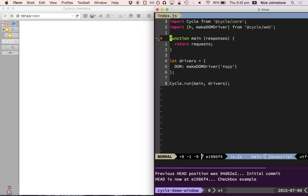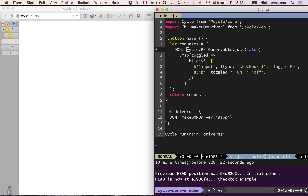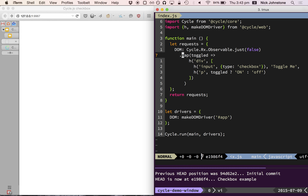An observable is like an array of events that happen asynchronously throughout time — a series of ordered events you can perform functional operations on. In this case, the observable just spits out false once and we map over it. This virtual hyperscript syntax comes from CycleWeb — the H function is effectively just like a tag helper that makes HTML. We have a div with a checkbox input and a ternary that shows 'on' if toggled is true and 'off' if not.